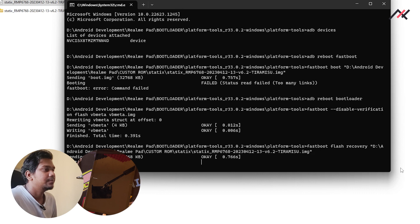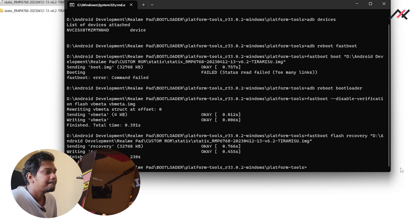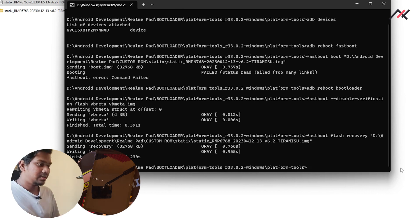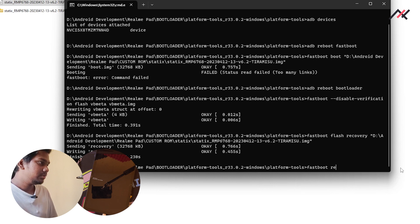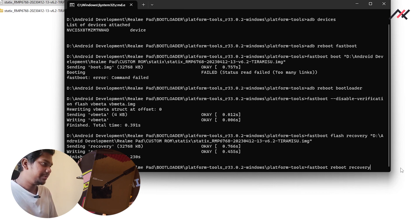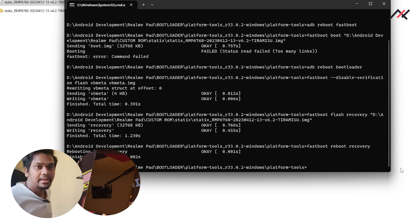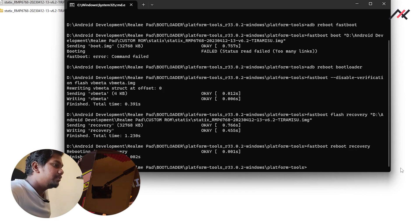Drag and drop the recovery file and press Enter. We've flashed the recovery. Now run 'fastboot reboot recovery' to reboot into the newly flashed recovery.